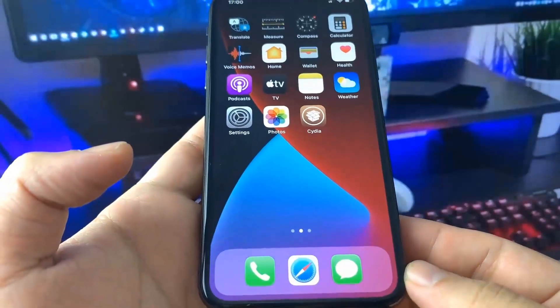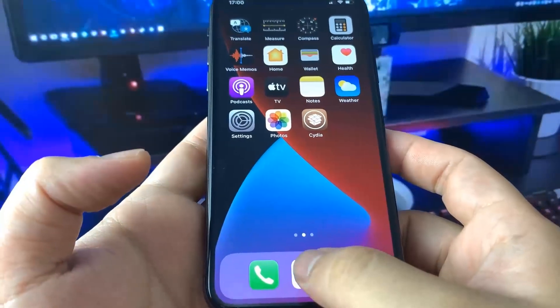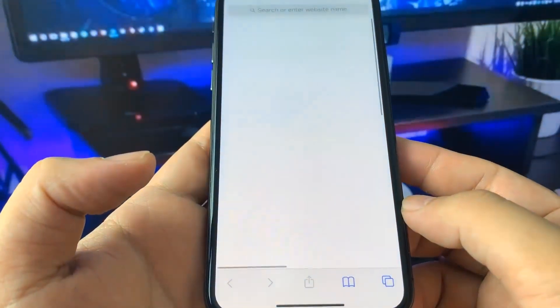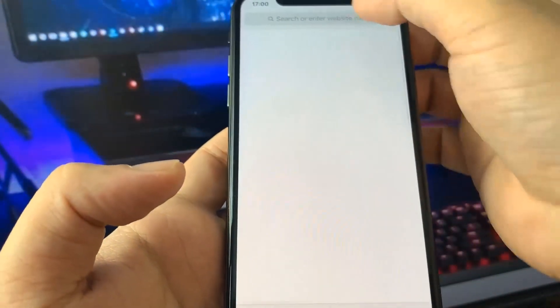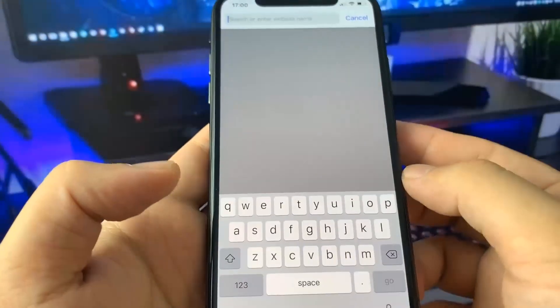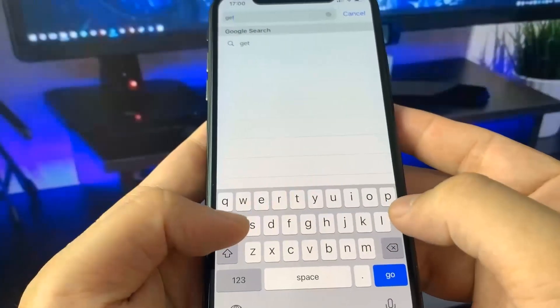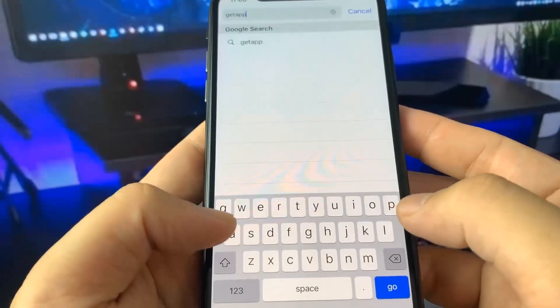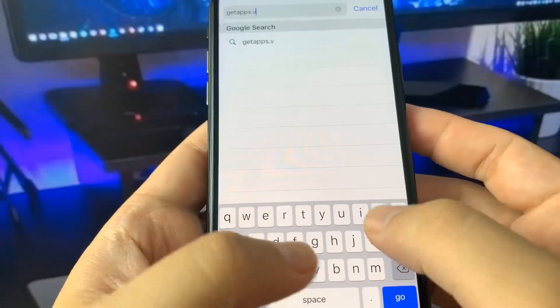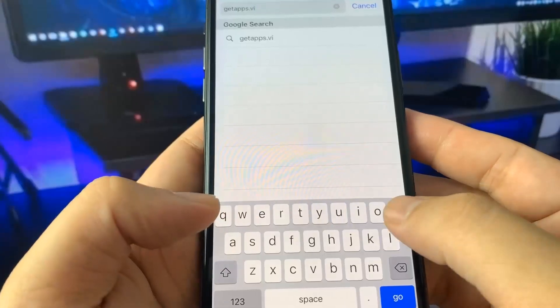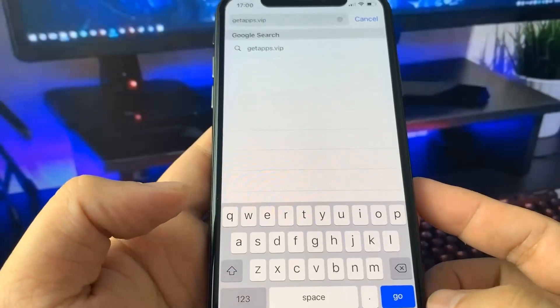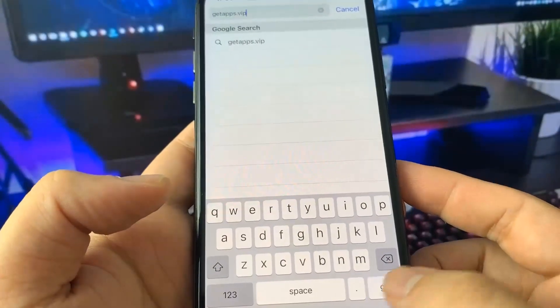Let me go to my browser. You need to go to the website getapps.vip. It's a really cool site. They actually have quite a few mods and hacks and stuff. So I'm just going to type it in right here, getapps.vip.